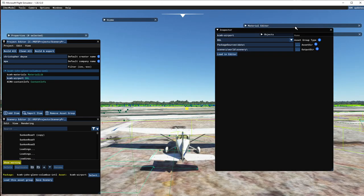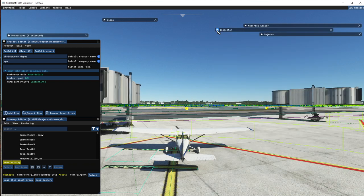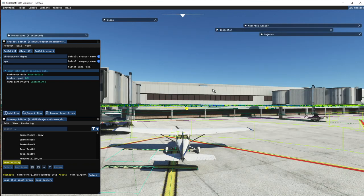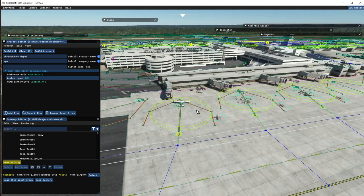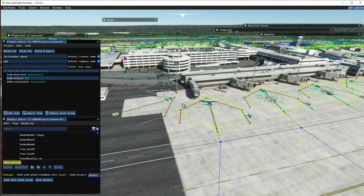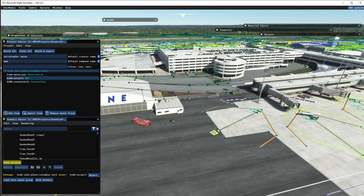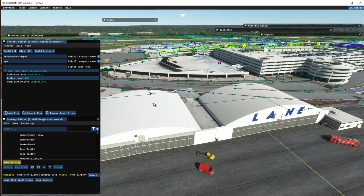Load that in the editor. The buildings in this particular project — we can't do any editing to the building because the buildings are in the community folder. However, all the different airport features — parking spaces, ground textures, that kind of stuff — those are what we can work on now.